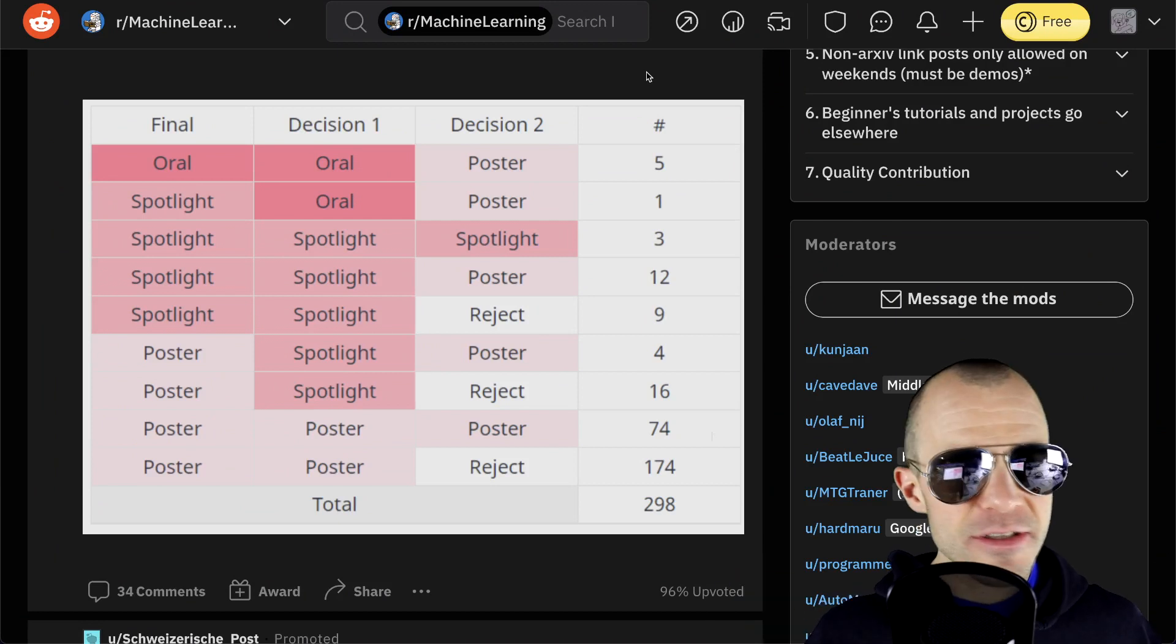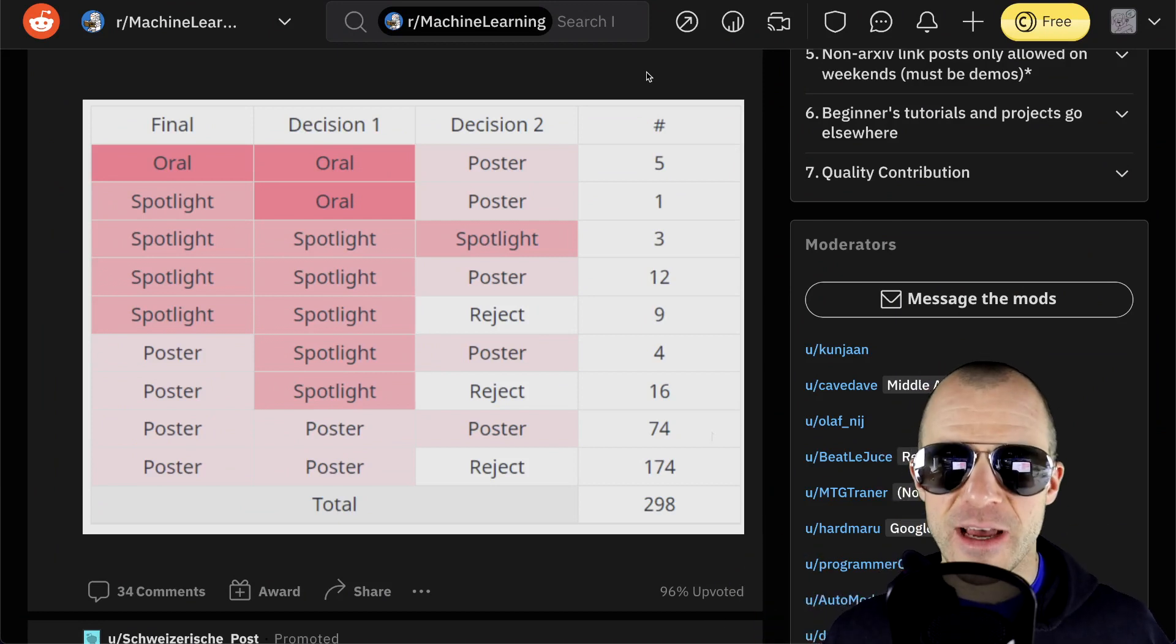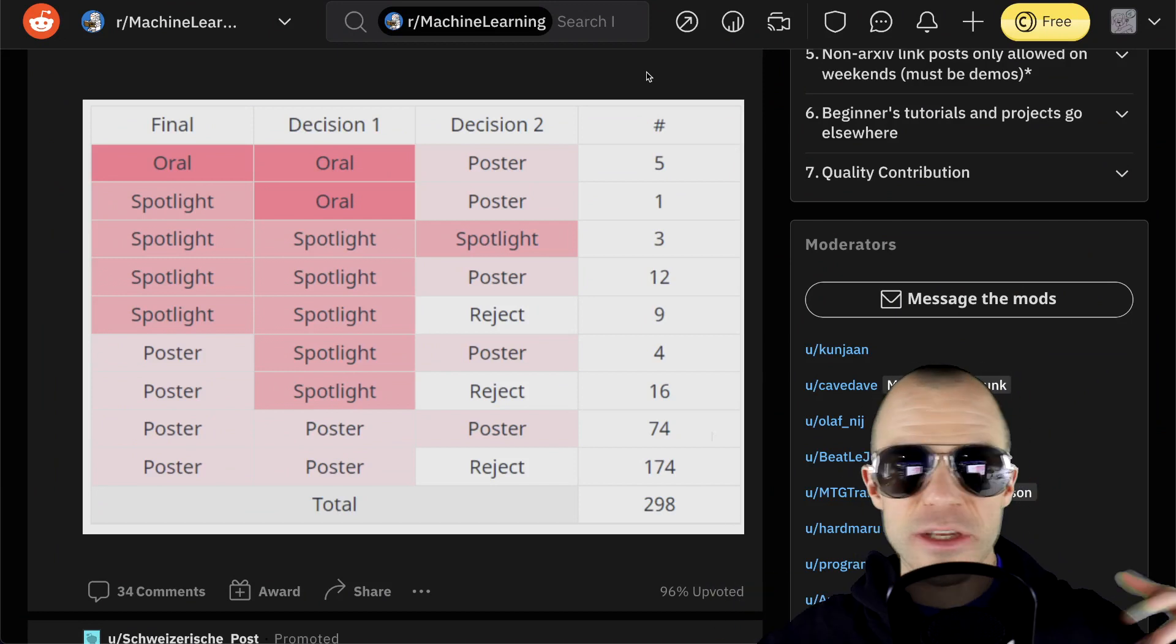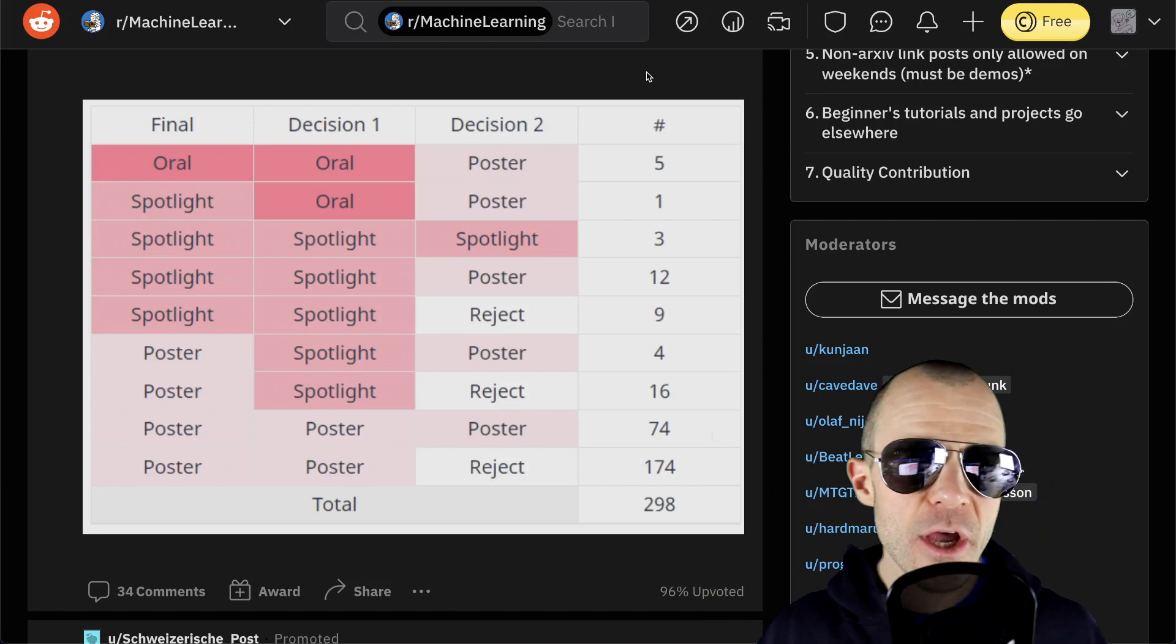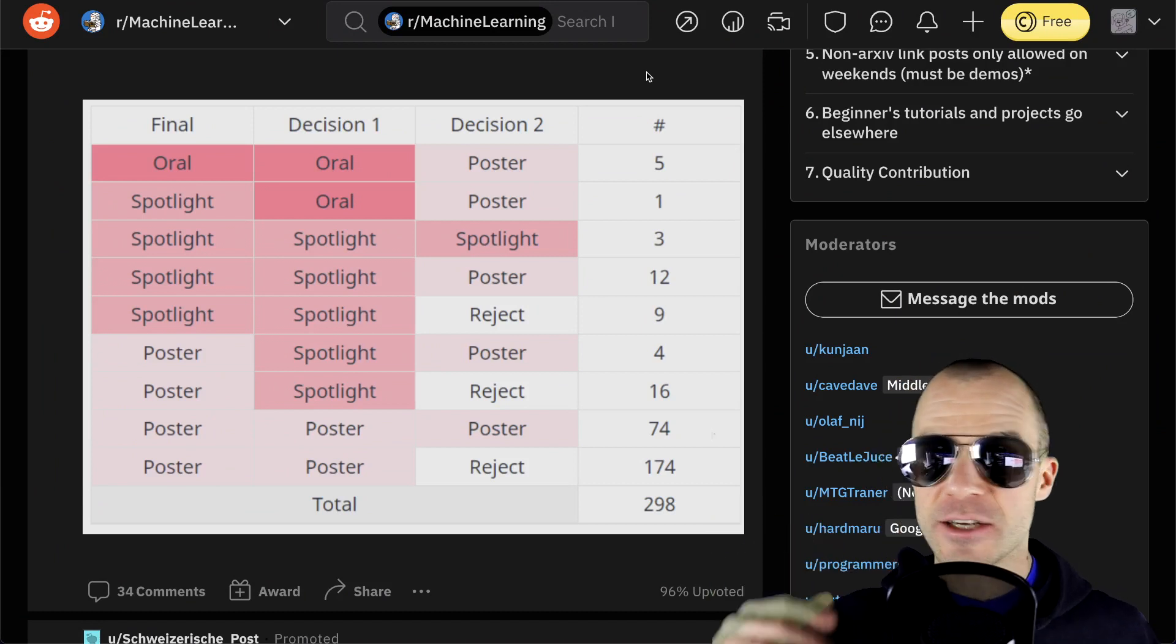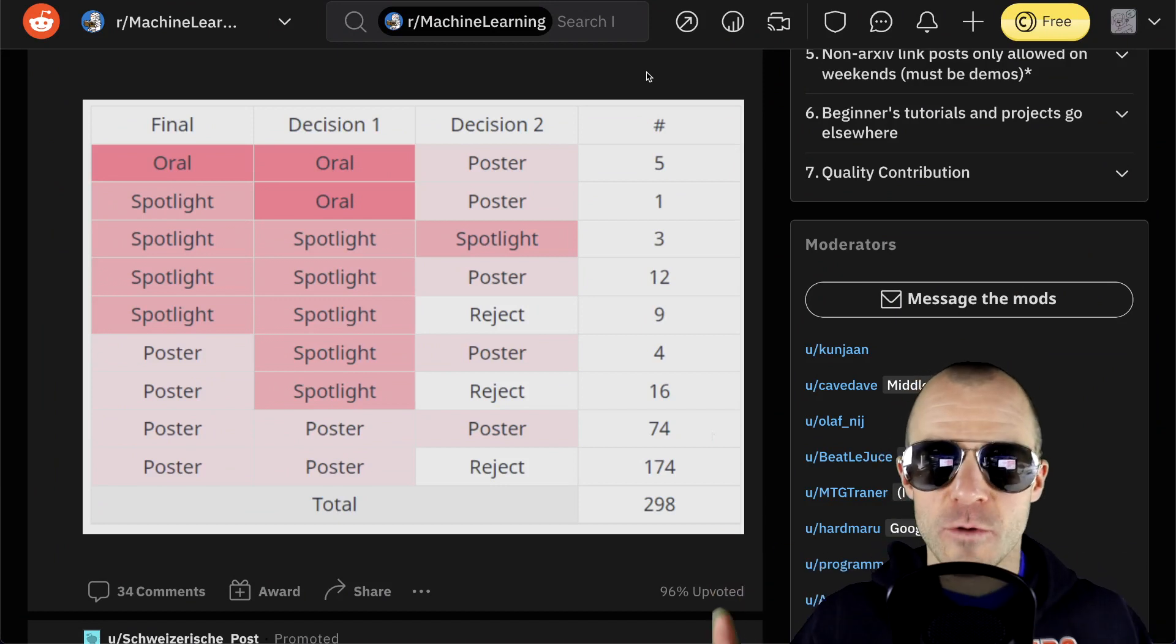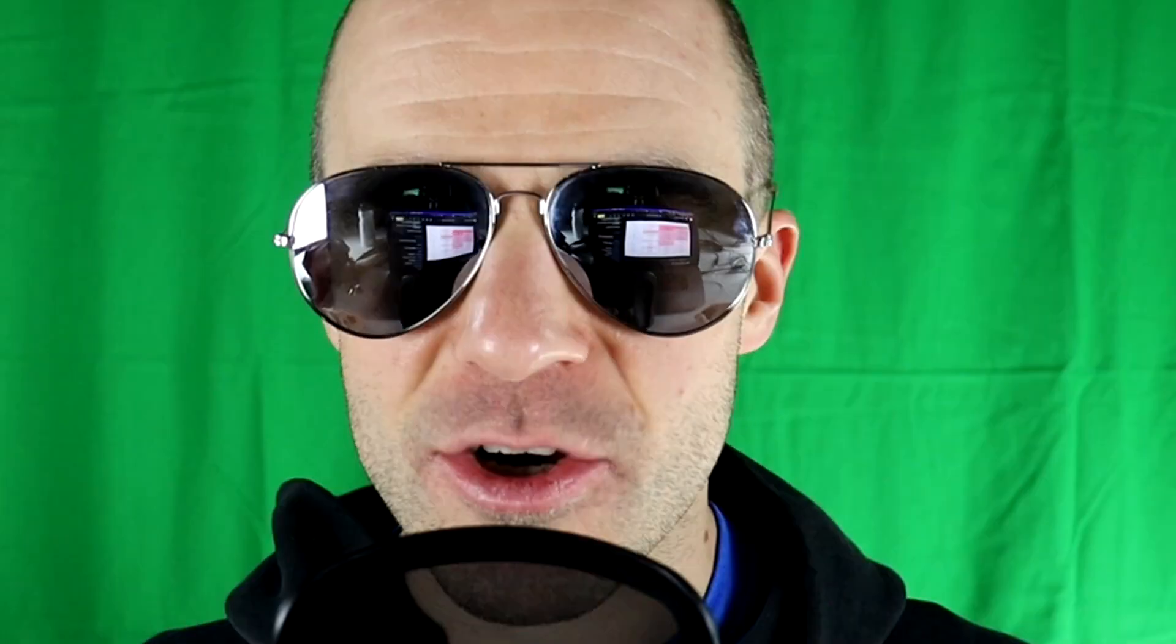which means that actually this is remarkably consistent. So in the face of that, and with the explosion of the machine learning community, more papers, more reviewers, and so on, you could actually say it's a good thing. It's actually surprising this hasn't gotten much worse over the years. Now that's one way to look at it. And the other way to look at it is to say this is crap. Like, come on, this is completely inconsistent.